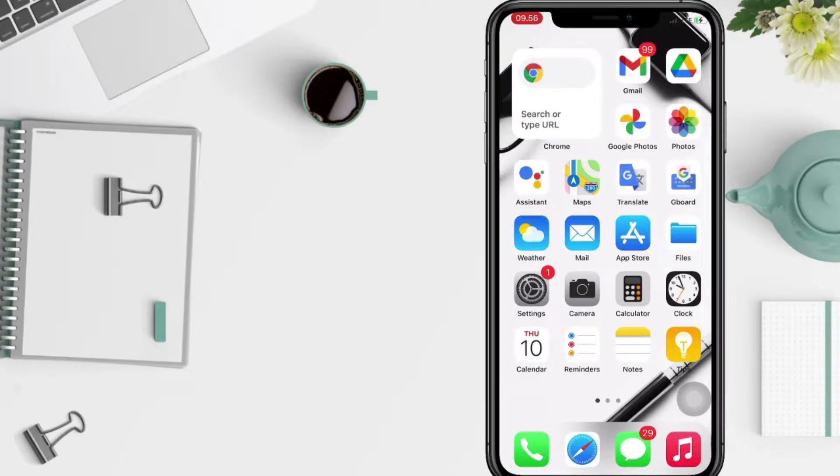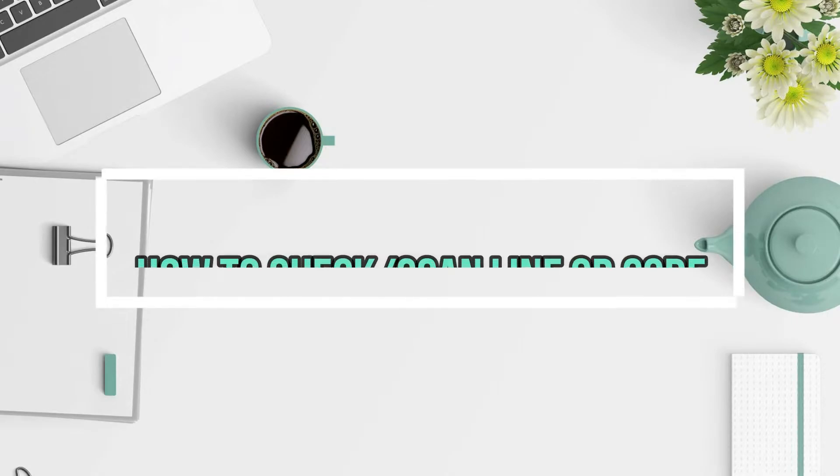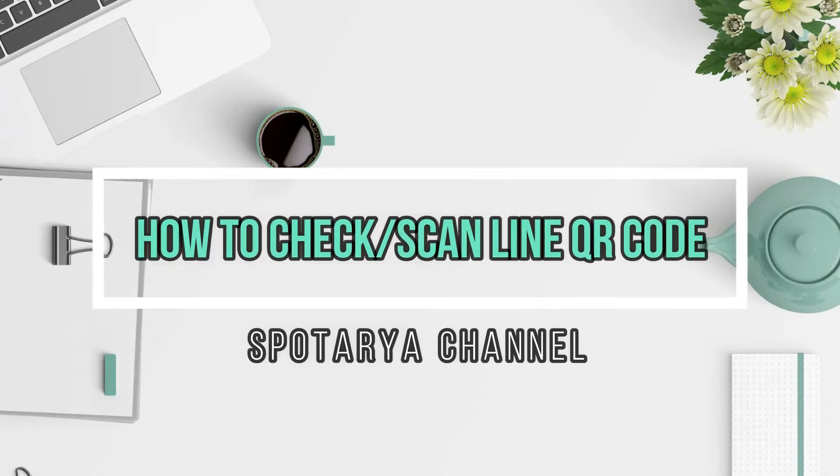Hi guys, welcome back to Spot Area Channel. Today in this video I'll show you how to check Line QR.